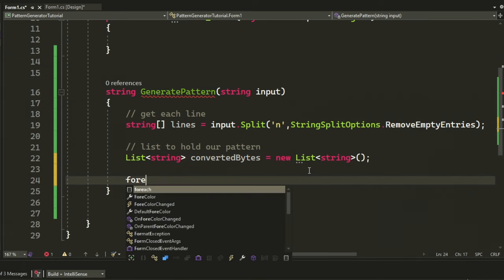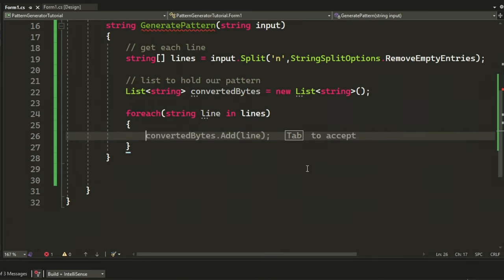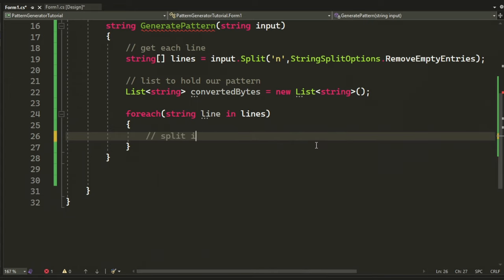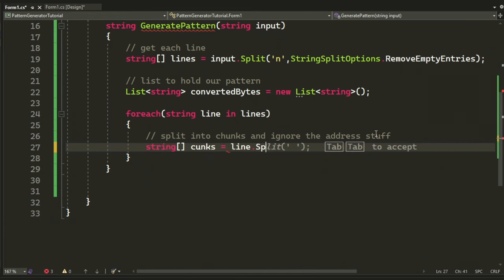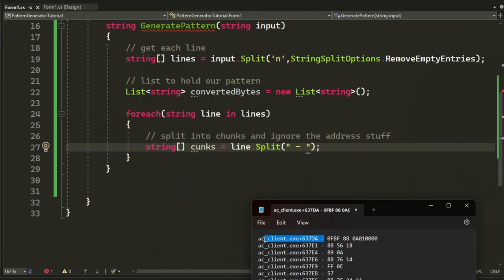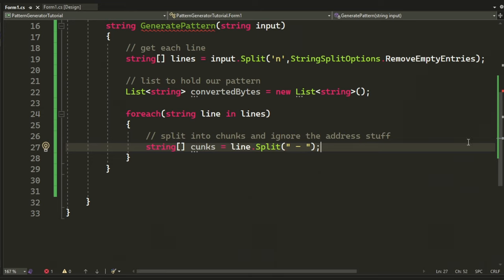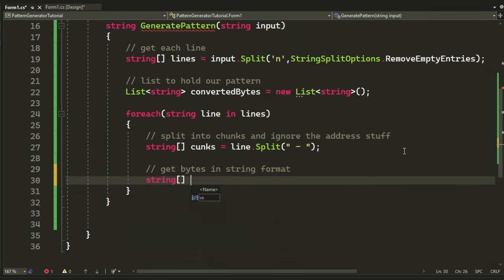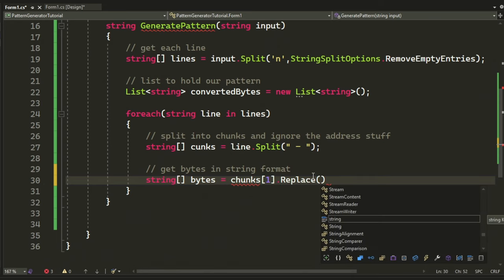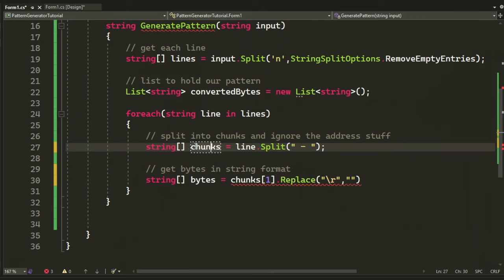Now, to separate the address and the bytes within the line, we will create a new variable, chunks, and split it by the minus sign. Then, we will get the bytes from the second element in the array and replace the forward slash r with nothing. You can think of the bytes part as the second part of the chunk, and the first part is the addresses you see on the left.